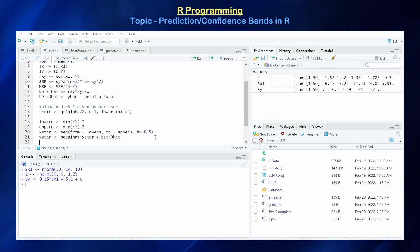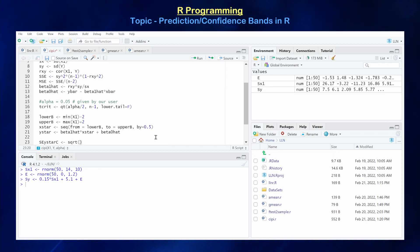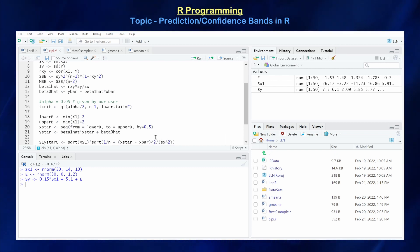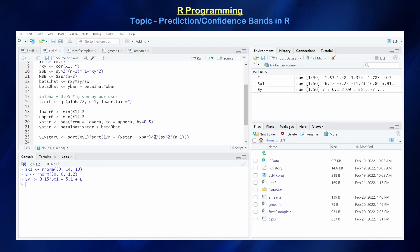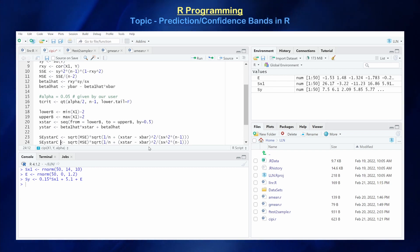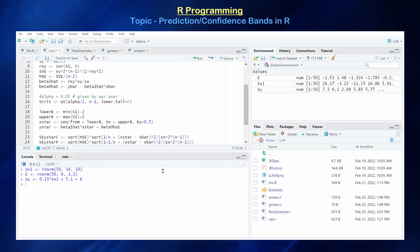The standard error for y_star for our confidence interval is sigma — approximated by the square root of the mean square error — times the square root of (1/n) plus (x_star minus x_bar) squared over (variance of x times (n minus 1)). The standard error for the prediction interval is practically the same, except it has a 1 plus next to the 1/n term. That's the only difference between the confidence and prediction standard errors.